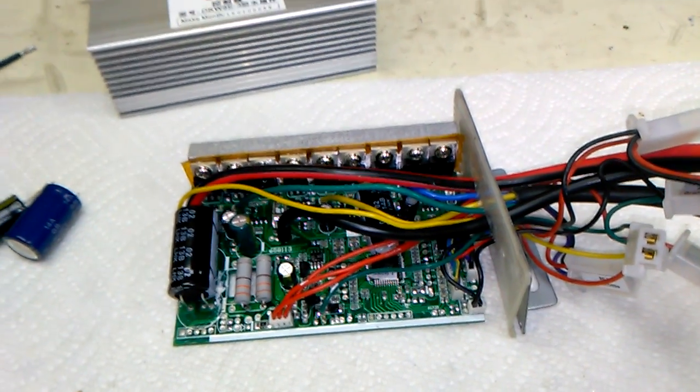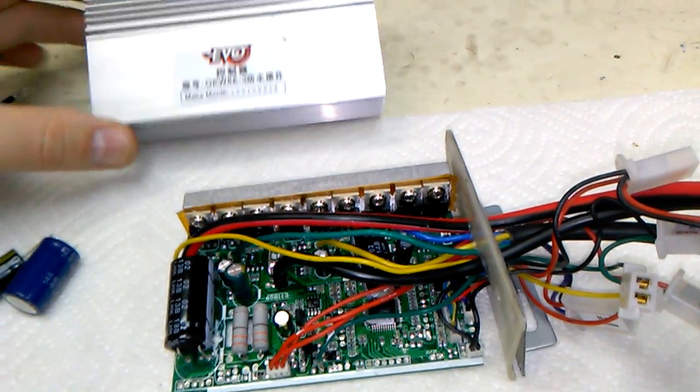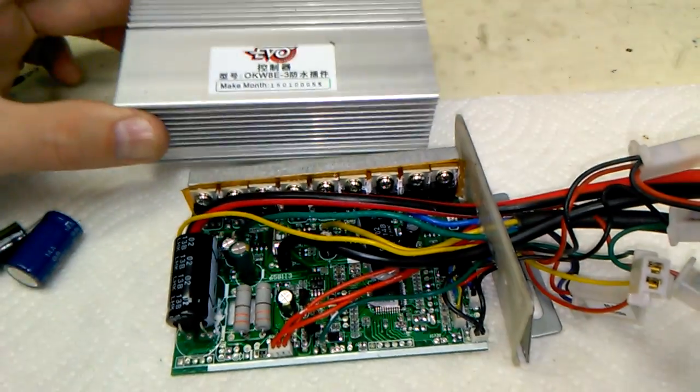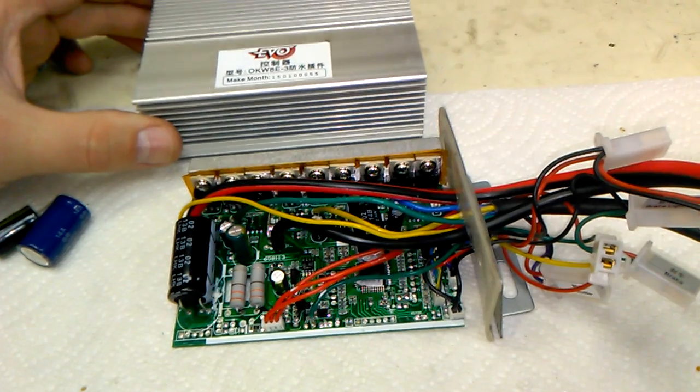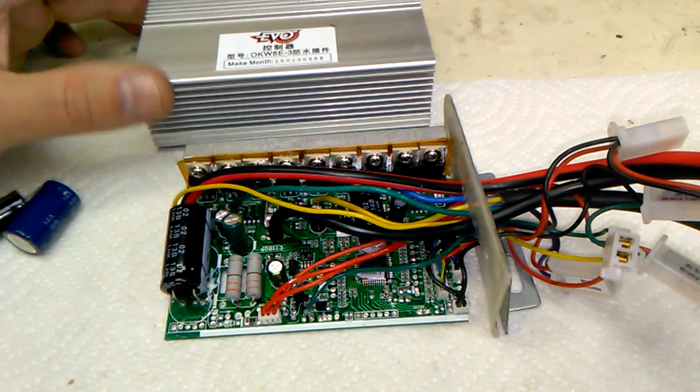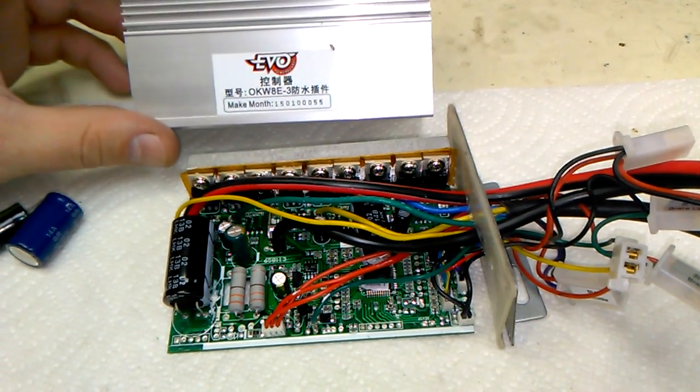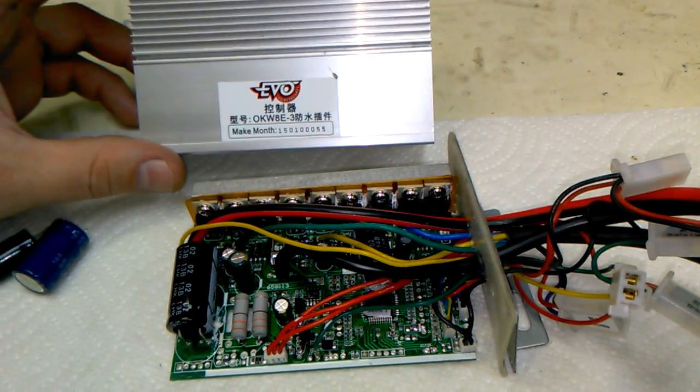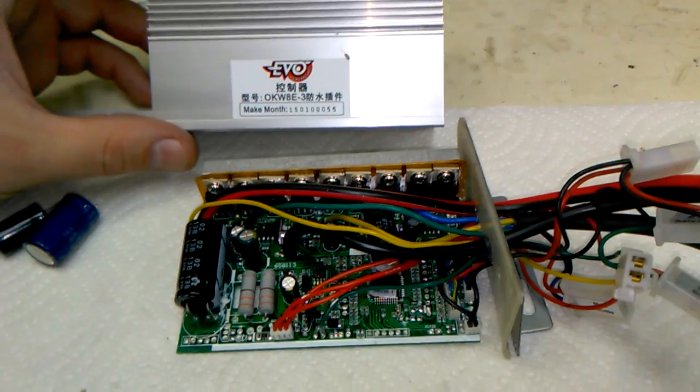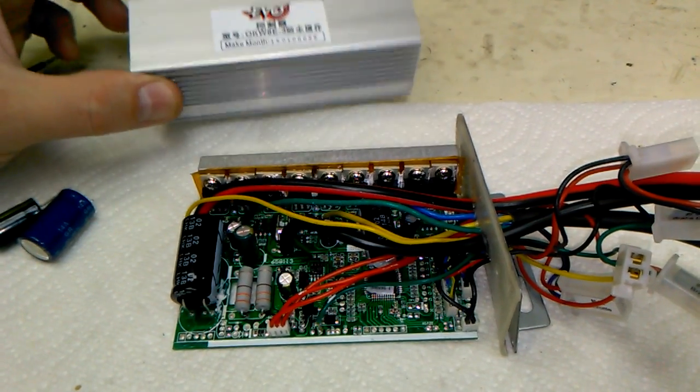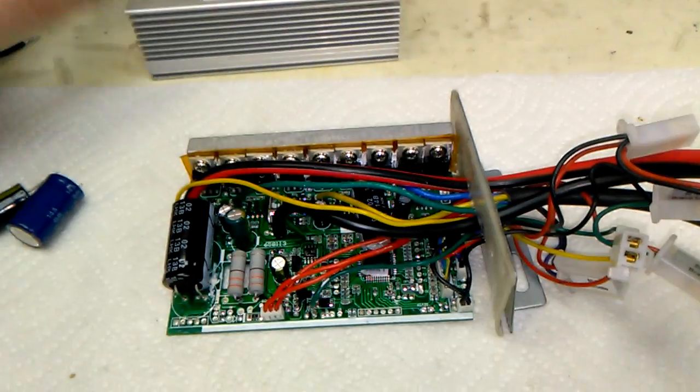Hi guys, today we're making a video about the speed control from my UberScoot 800 City. It's actually a speed control made by EVA. A lot of scooters use electronics made by EVA.